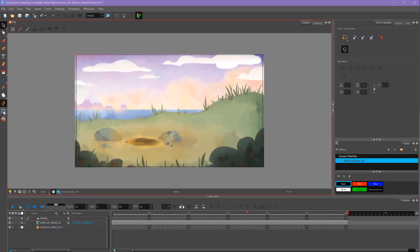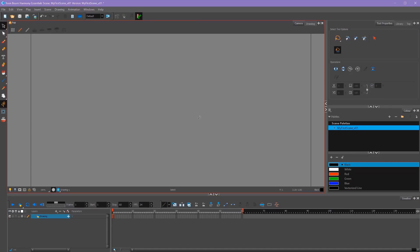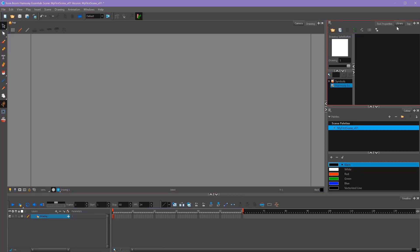Since I don't want to select any of these layers accidentally while I'm animating, I can lock them by clicking this lock button right here. For templates, we're going to use this window over here called the Library. If you don't see that, it's under Windows and Library.